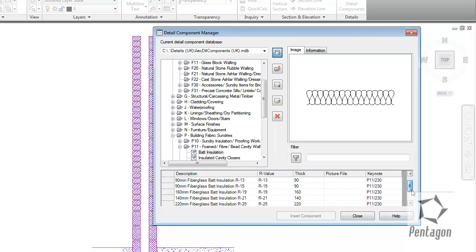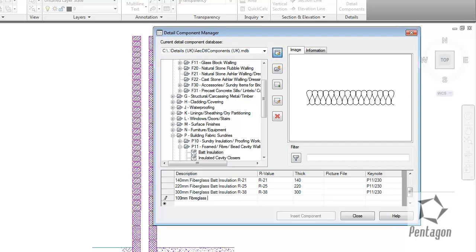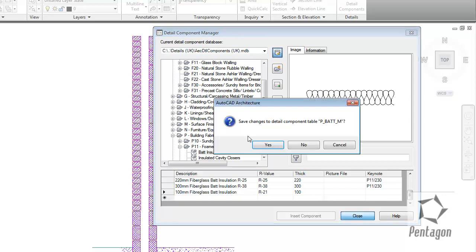We can actually add a component in by clicking Add Entry or Edit Database. So when we edit it, we get an entry down at the bottom. We can type in what we want this to be. I'm going to say this is 100 ml Fiberglass Insulation. We can add in various ratings and values. If we give it its thickness and hit Close, that will save that item to the database.